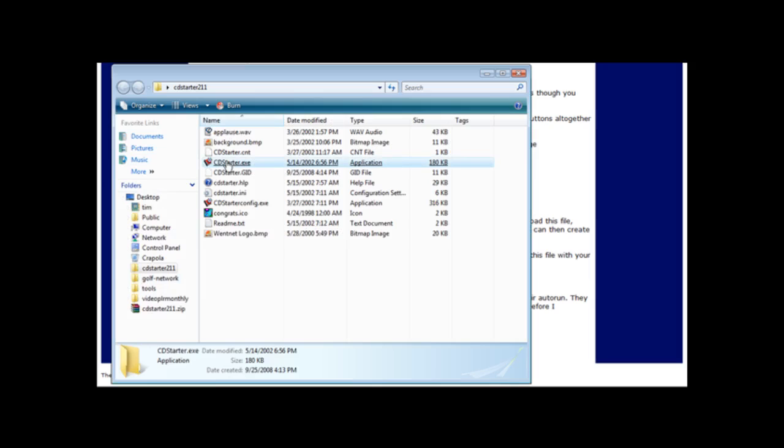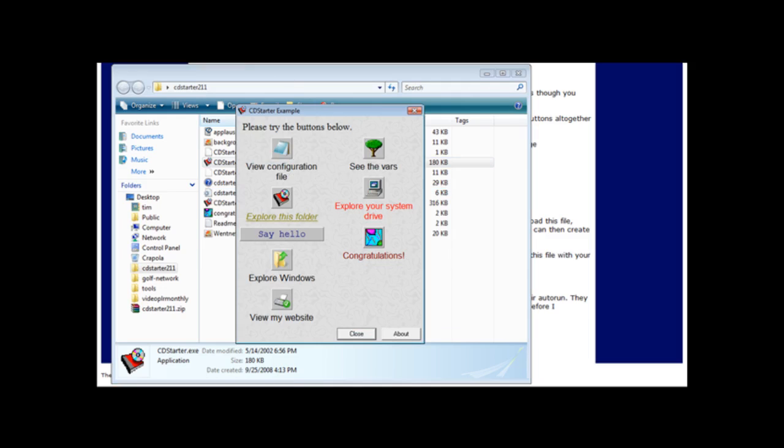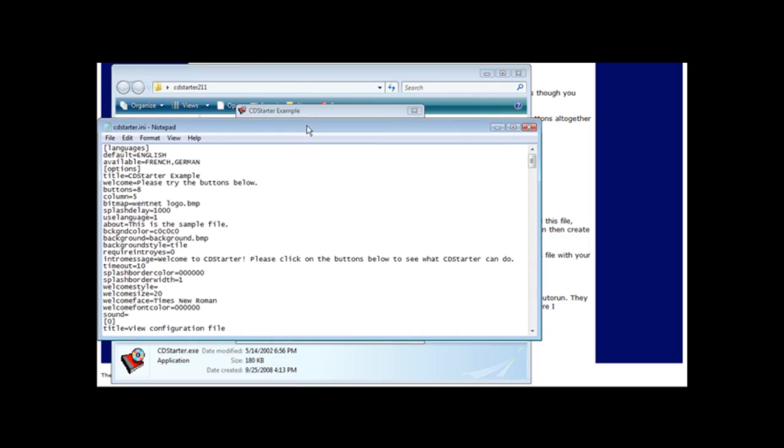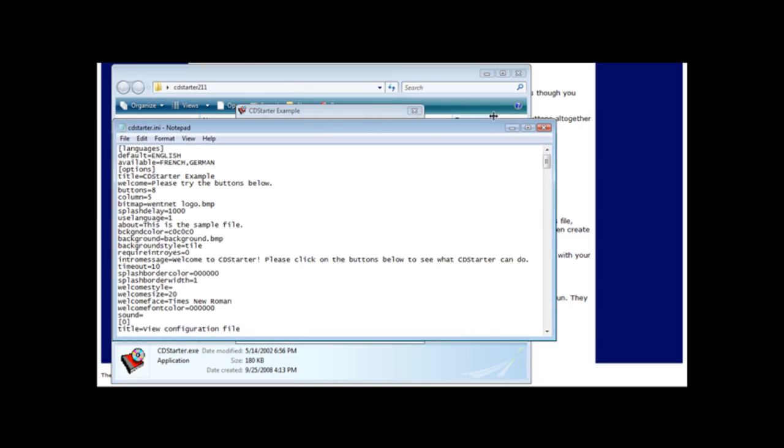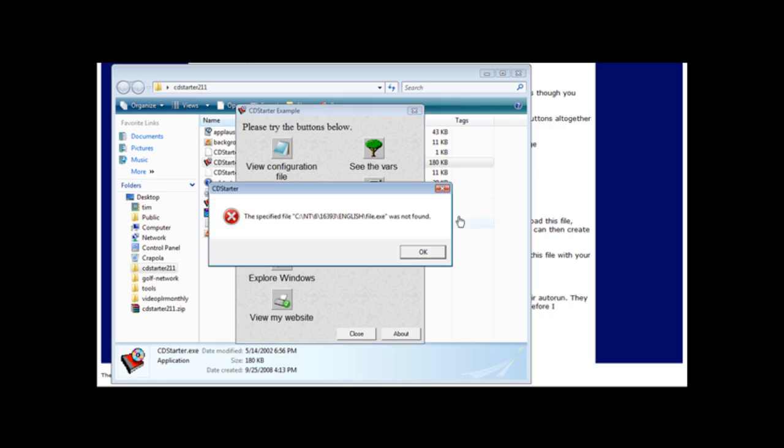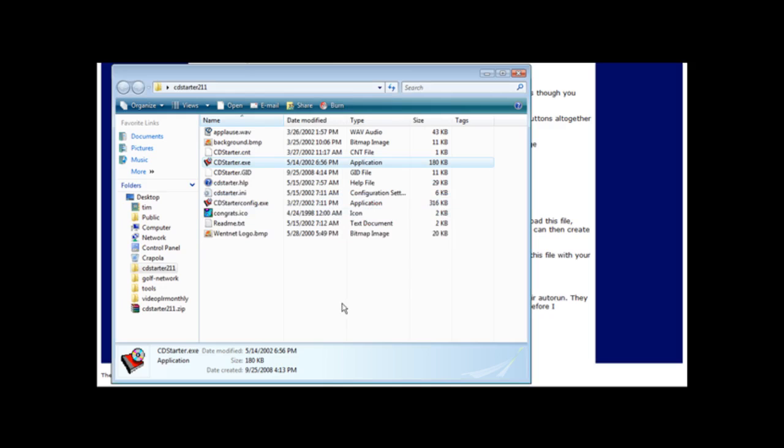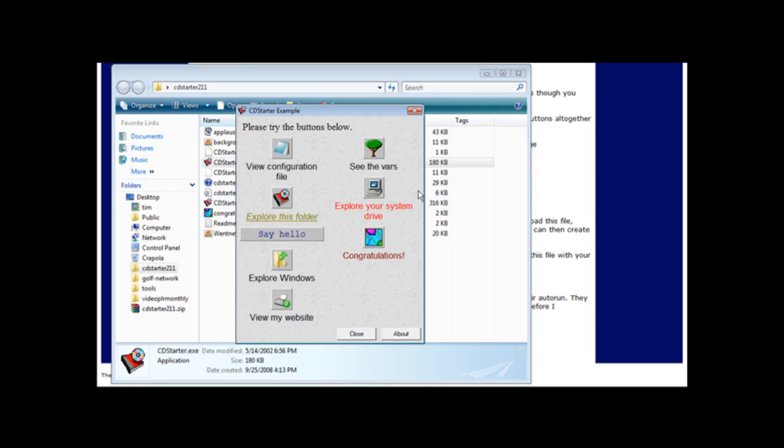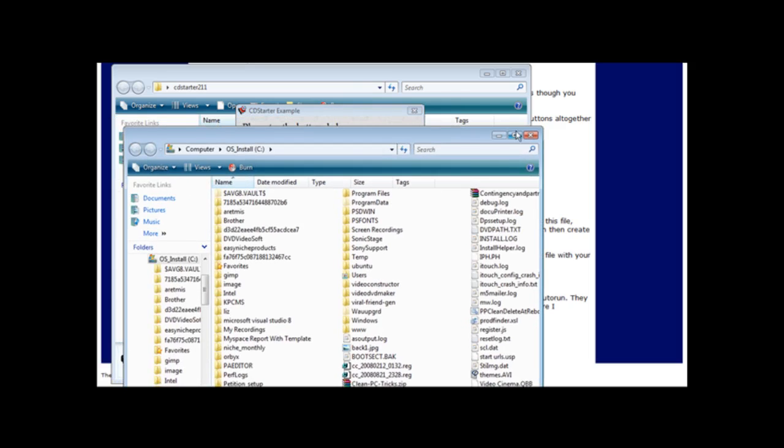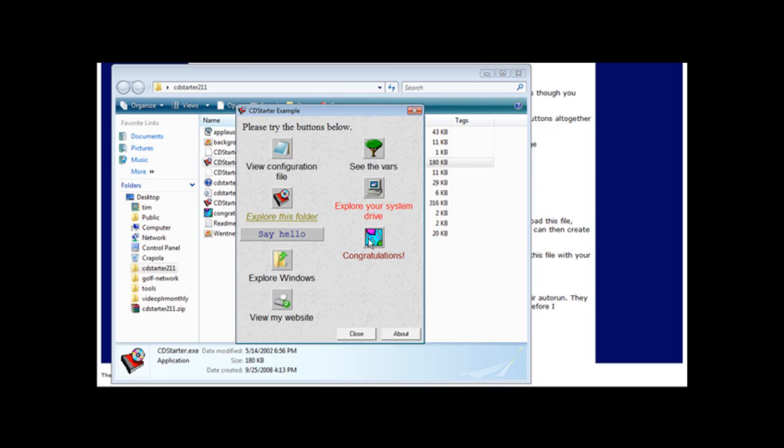In here there's an example. If we click on this, it tells us welcome, click OK, and then it brings up the example menu. So when we click on these things it does what it says it's going to do. View configuration file, see the bars, okay. This one doesn't quite work on here. Explore this folder shows us what's in this folder. Explore your system drive and it brings up my computer. Say hello, etc. So congratulations plays a sound.